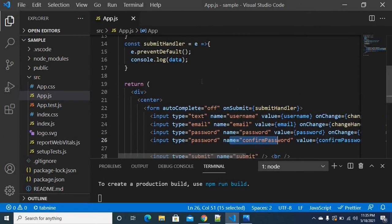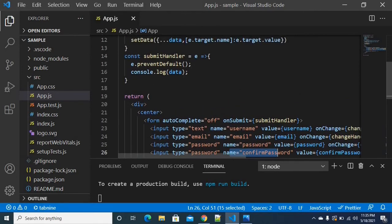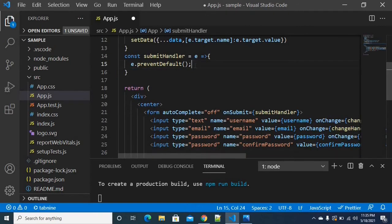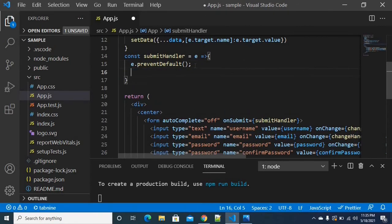We are going to validate the form. We are going to start with the on-submit event handler.